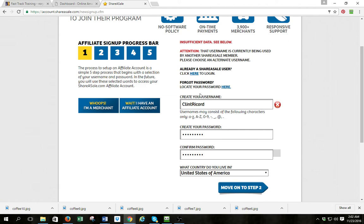Right here on step two I'm going to create my username. It will be Clint Rickard, and I'll enter the password, so I'm going to move on to step two.